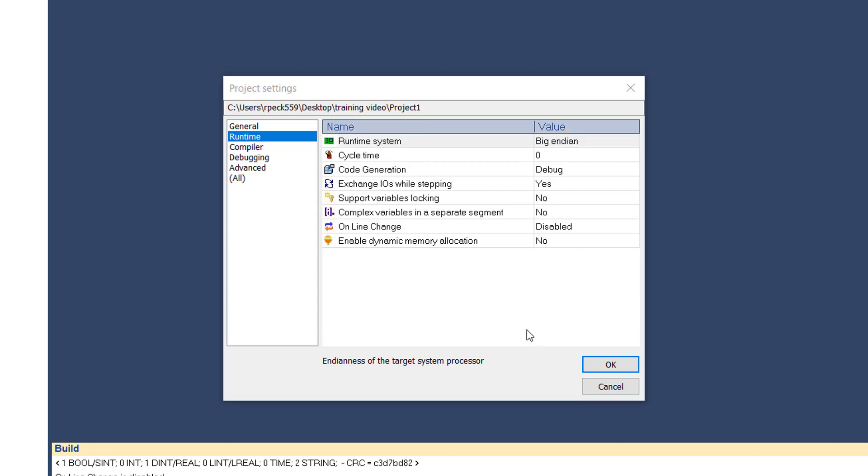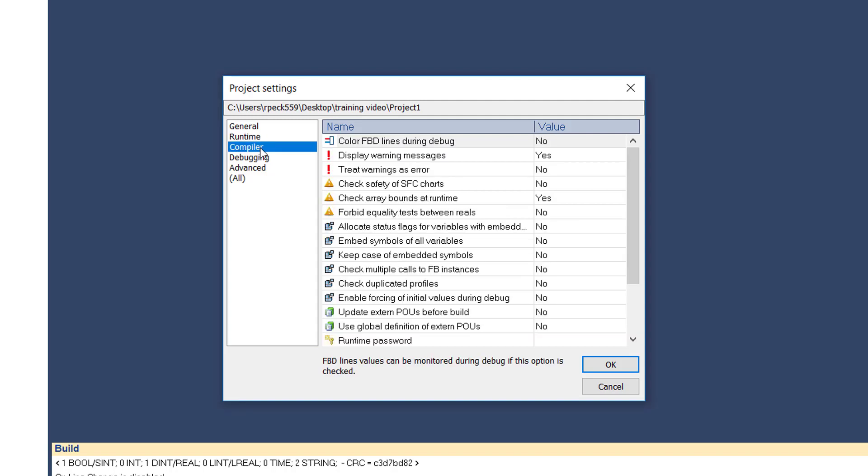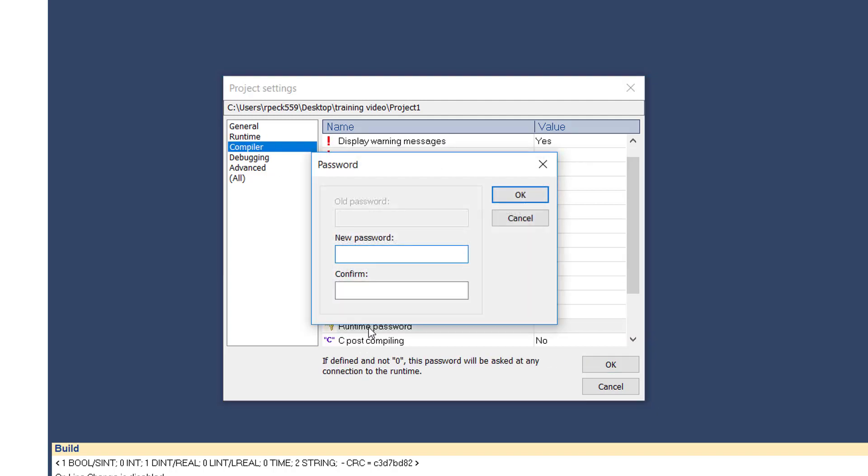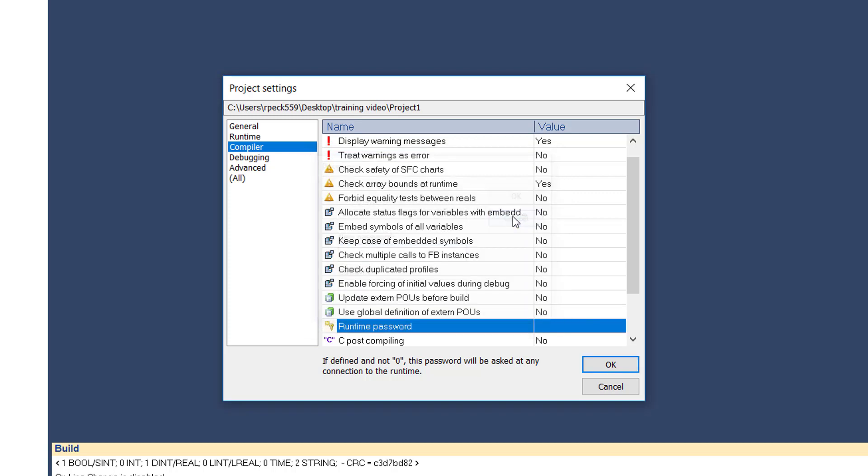In the compiler category, the runtime password setting allows you to specify a password for the target application. A blank indicates that no password is defined. If a password is specified, the user will be required to enter it each time a remote connection is established with a target.